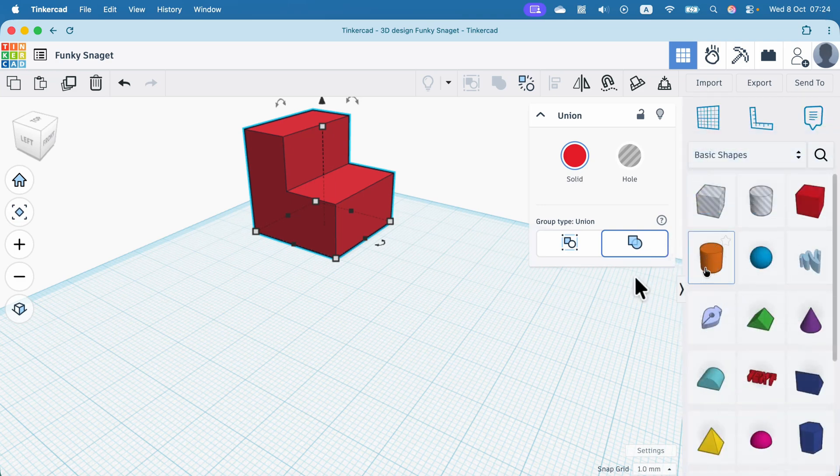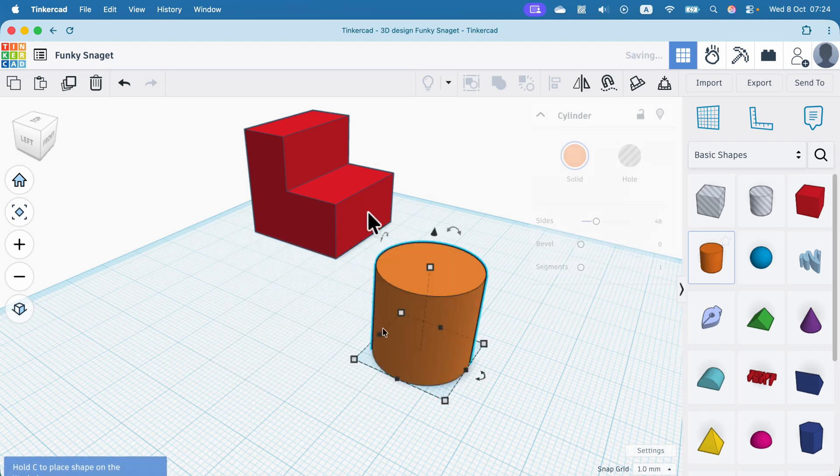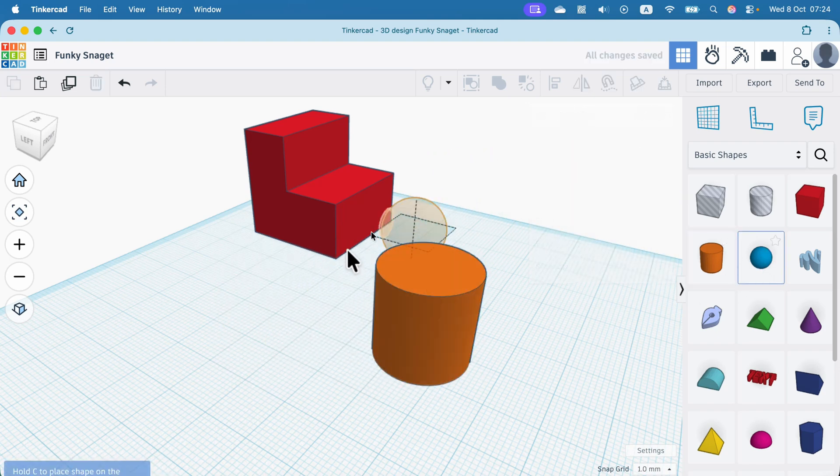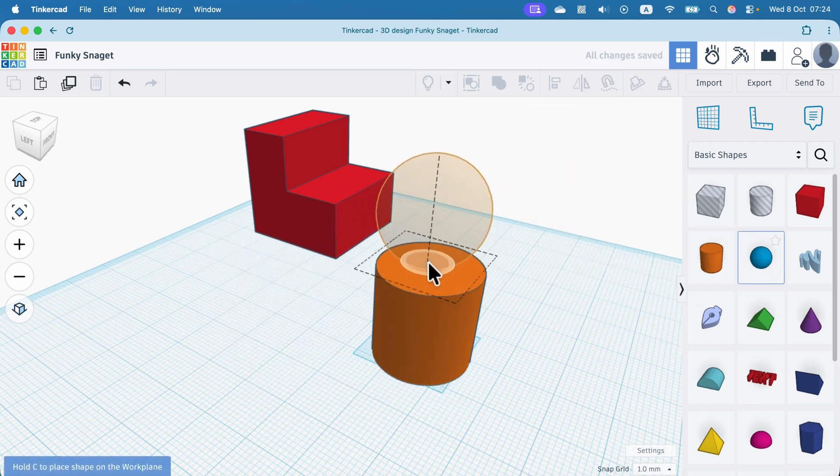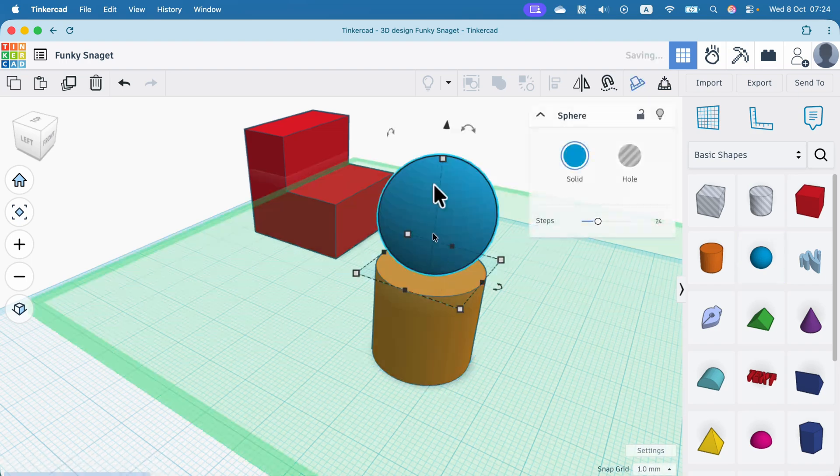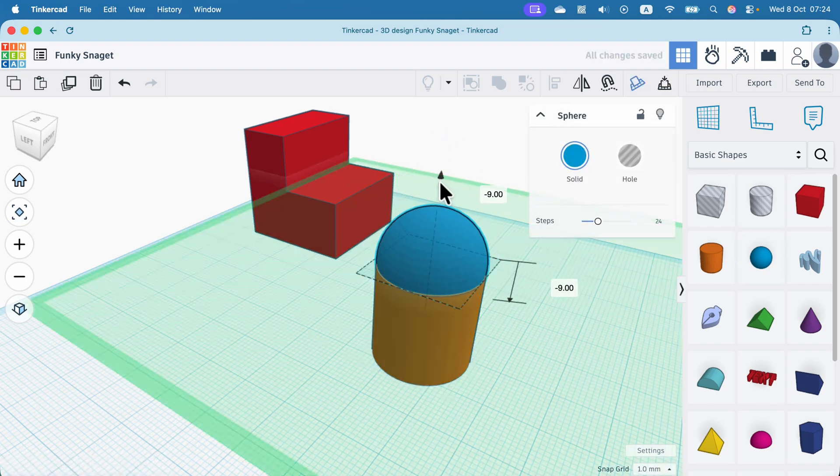So we can take a cylinder like that, and then we can have a sphere at the top of it. We can move that sphere down. We can select both of them.